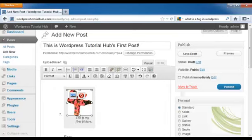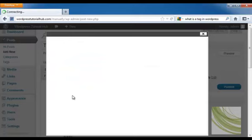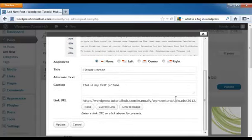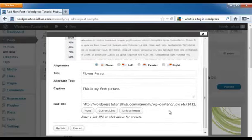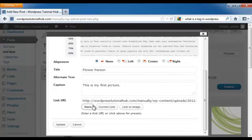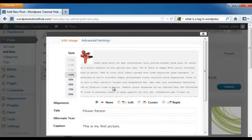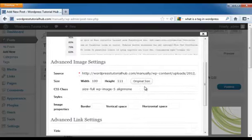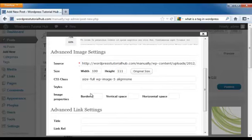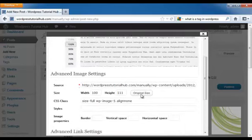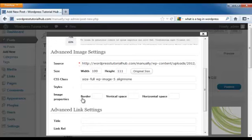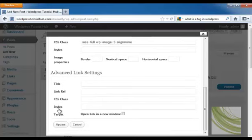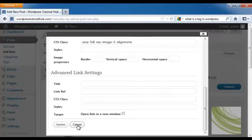Now if you decide to change anything about this, you can click on your picture, click on the smaller picture that shows up, and this brings it up again with your advanced settings. You can use it as a link and it will link to this picture. Or you can go into advanced settings and you can set the border, vertical space, and horizontal space around your picture. You can also choose your style, your size if you want to type it in that way. And you can add a title, a relative link, CSS class styles, and target. And then just click update.